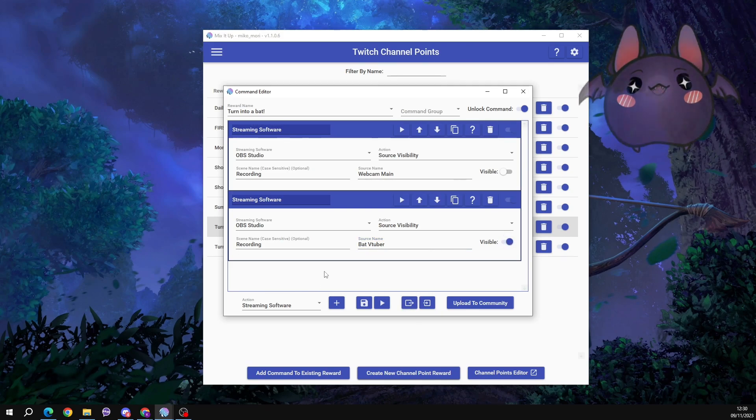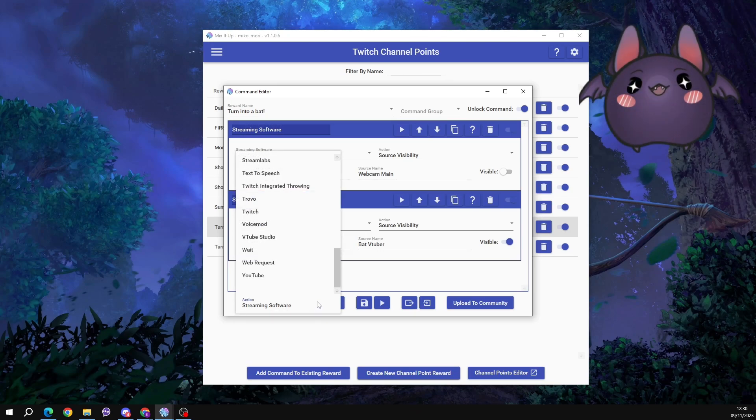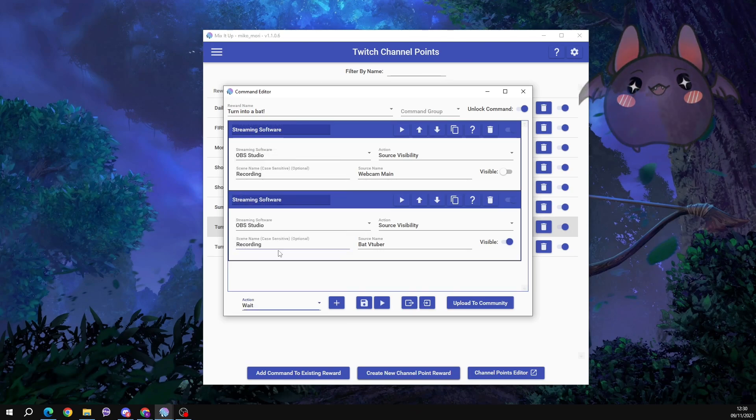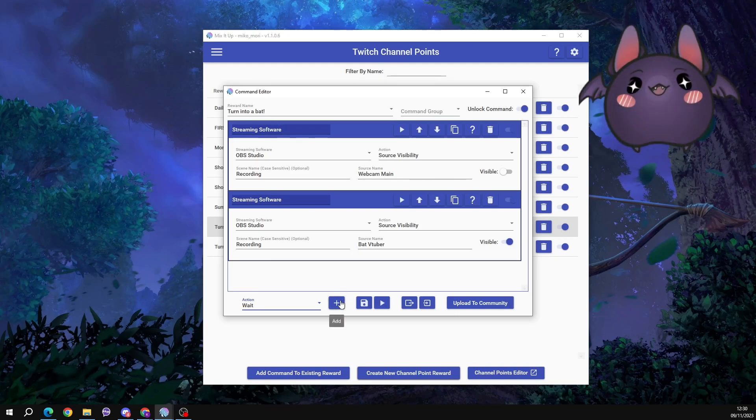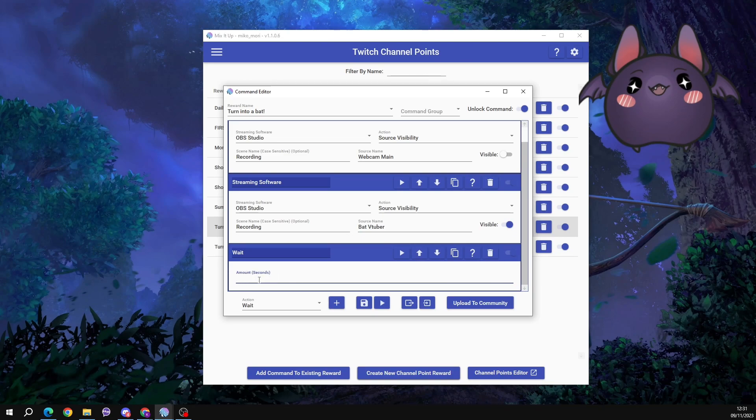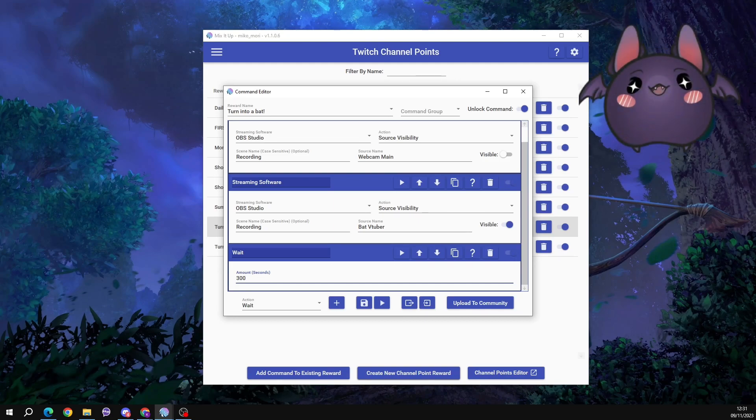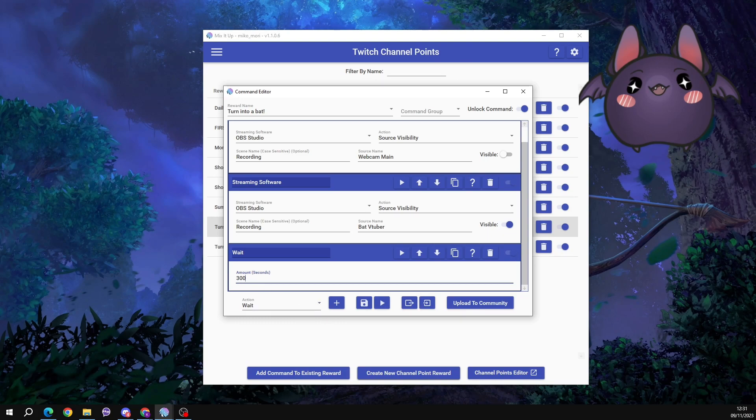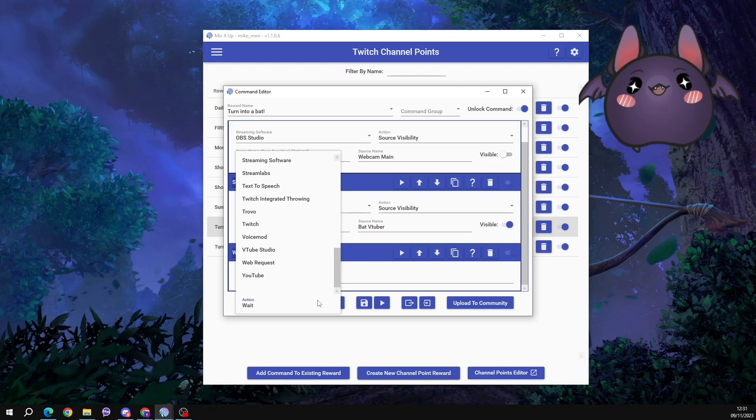Now I am also going to add an additional instruction here called wait, because we want to tell mix it up how long we want this to be visible for. And you have to do it in seconds. So however long you want this channel point redeemed to be active for, you type it in seconds. So for me I'm typing 300 seconds. So it's going to put my VTuber visibility on for 300 seconds before we tell it to turn it off.